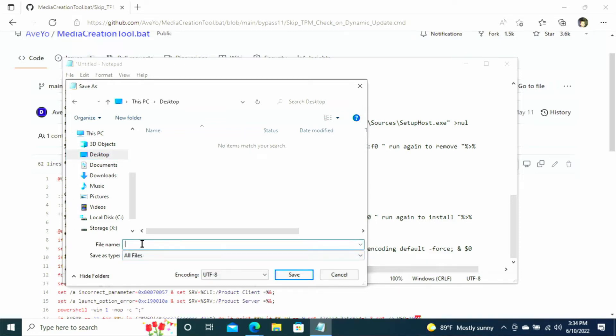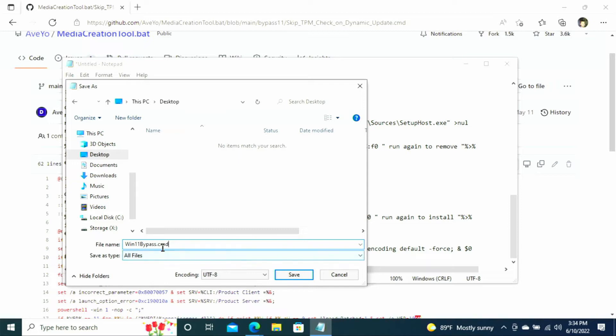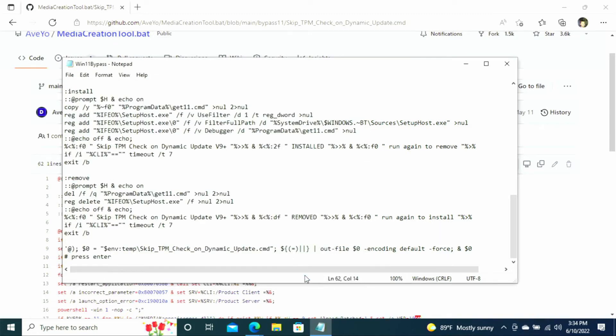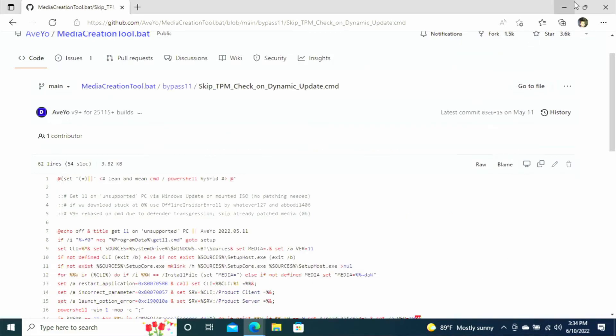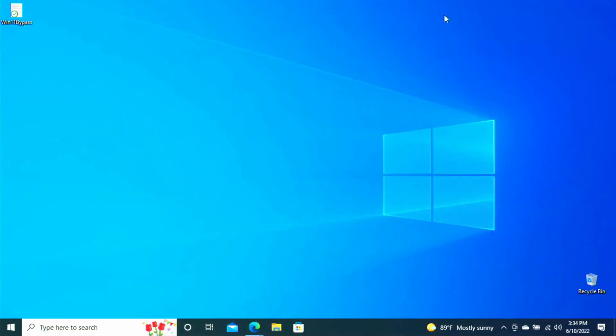And then for the file name you can name it whatever you want. Just make sure that you put .cmd at the end. So for the purposes of this video I'm going to type win11bypass.cmd. And then I'm going to select save. And I'm putting this on my desktop. But again you can save this anywhere you would like. And once we have that saved we'll make sure that it's there. And there we go.